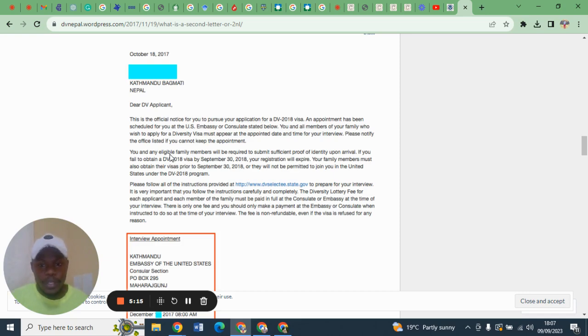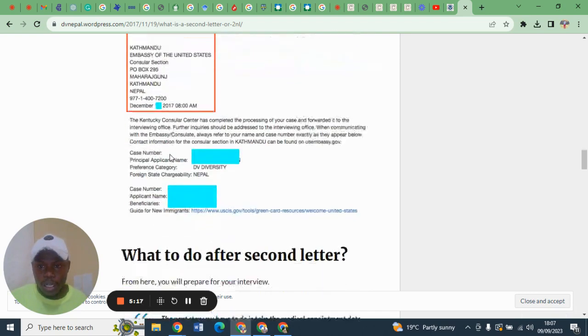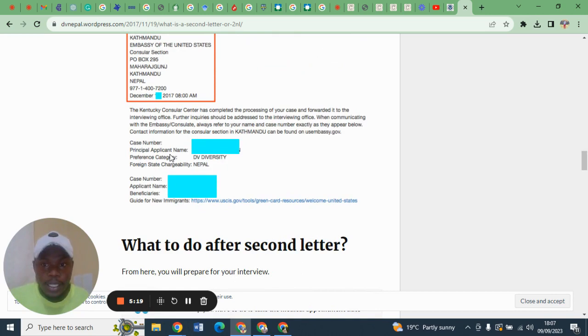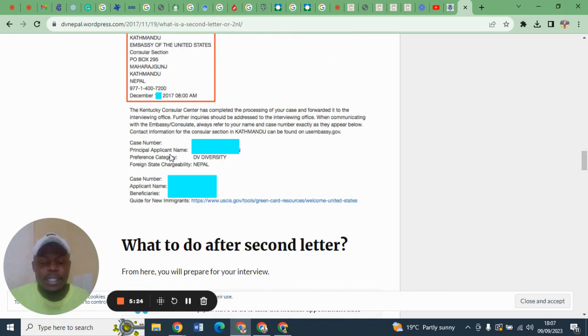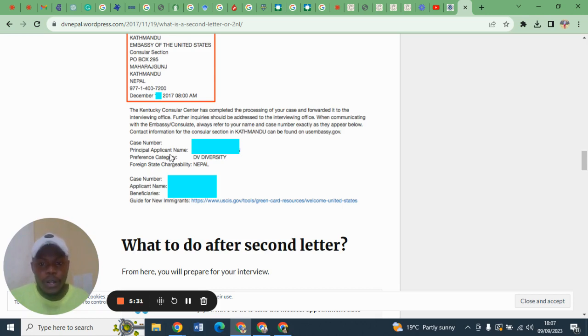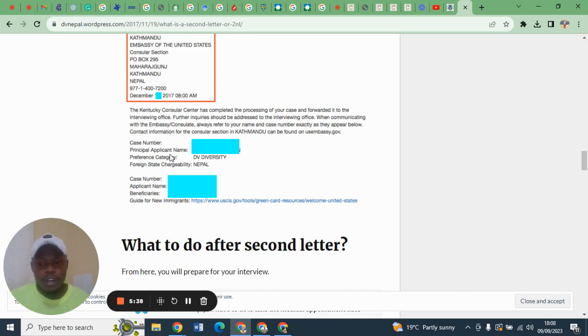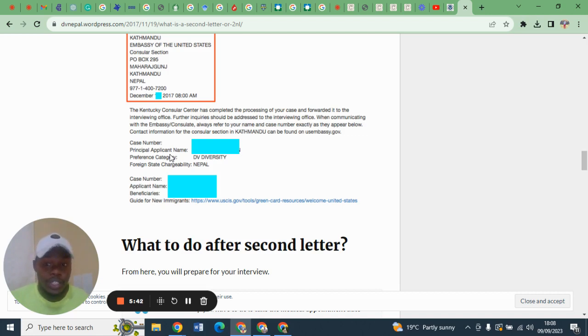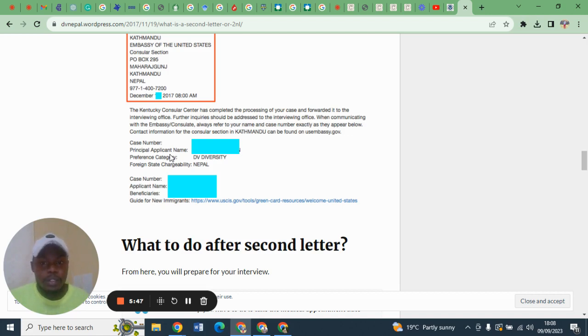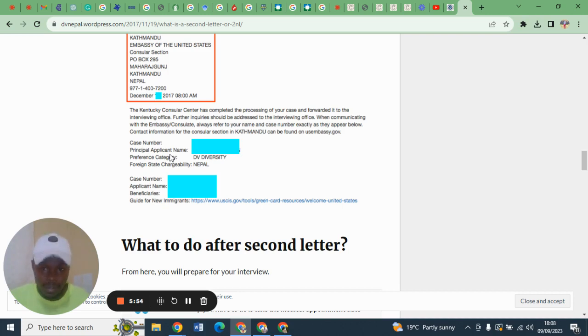The other thing about your second notification letter is it has your case number, and you must prove that you are the one who received that letter. You must have all the supporting documents. Remember, the second notification letter has your name, so you must have your legal documents that show your full names.